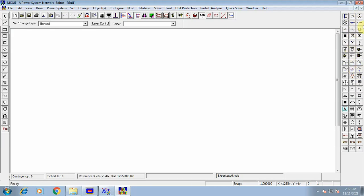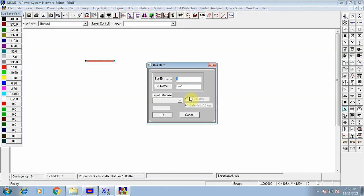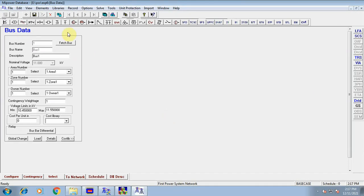We need to identify the bus element on the right side of the window. Click on the bus icon, select the voltage level of 11 kV, and draw bus 1. This gives bus ID 1. Click OK and the bus data dialog opens. Verify that the nominal voltage is 11 kV and the bus number is 1. Leave all other values as default and click Save.